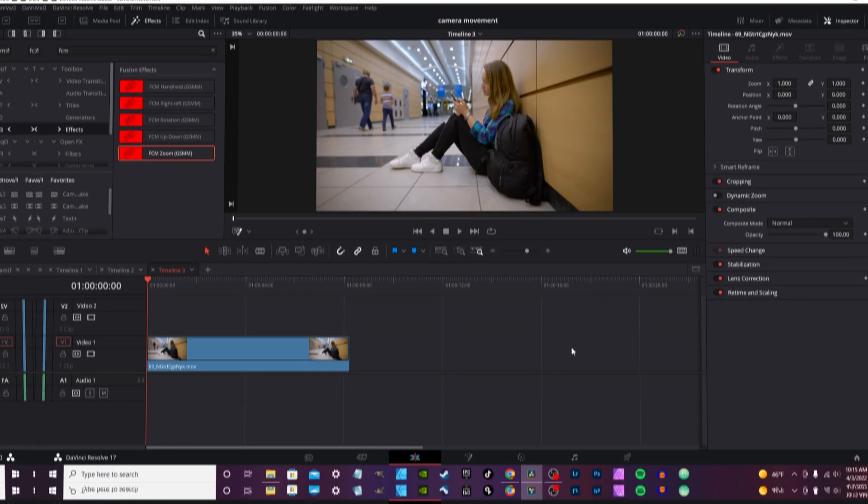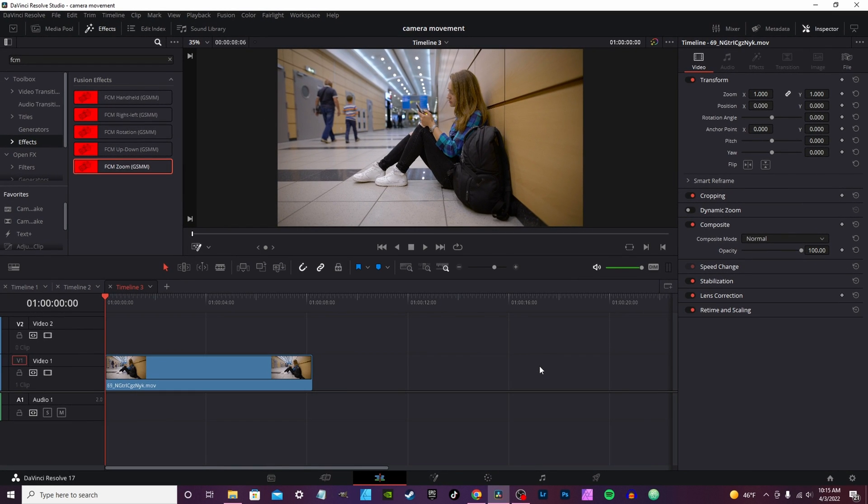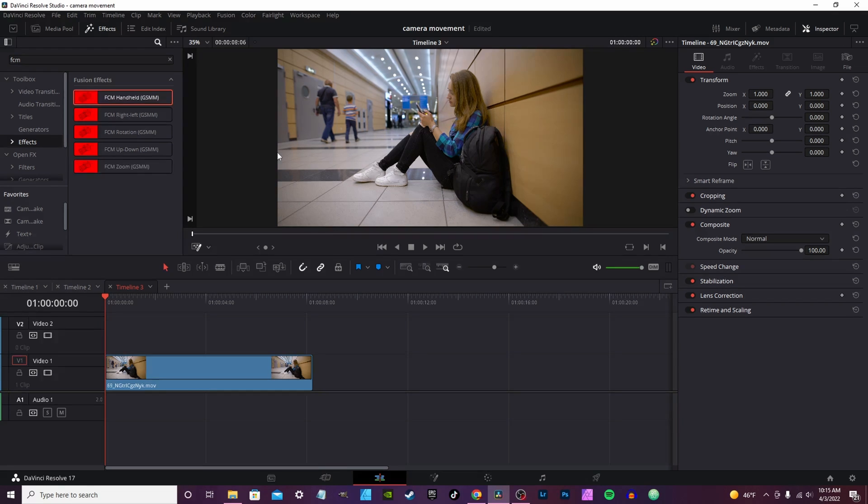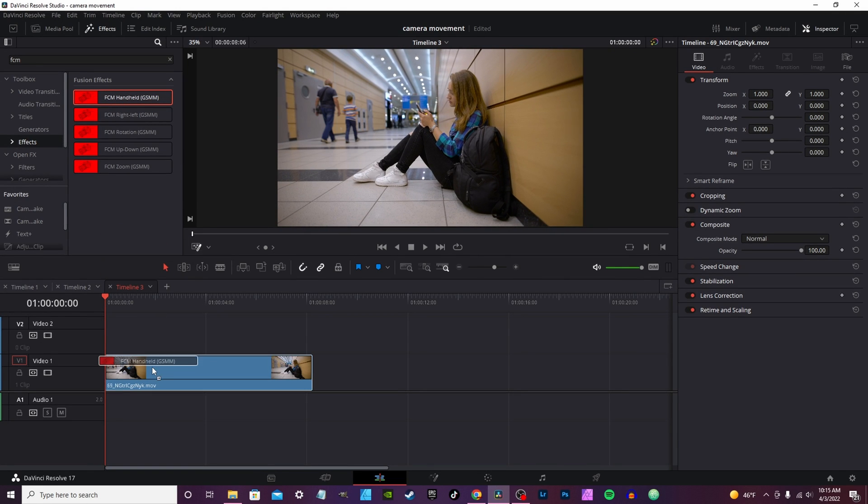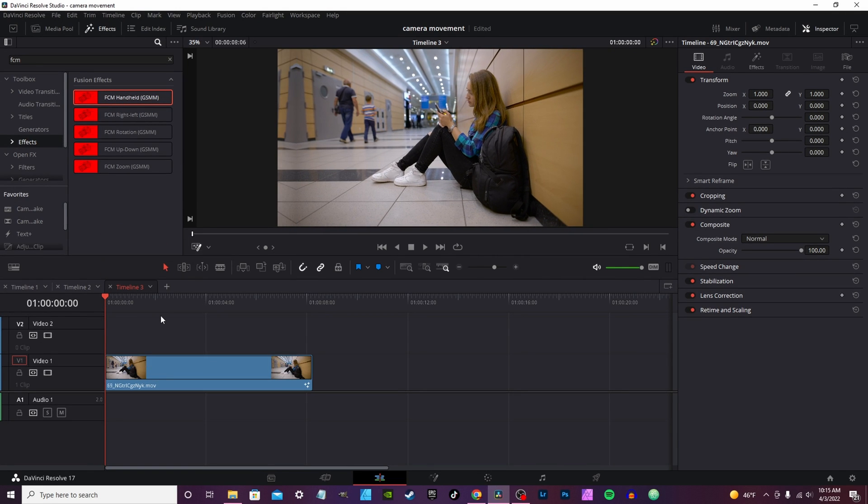But we back with fake camera motion 2.0. This is not a definitive edition, I think there's still some work that can be done with it, but we're gonna go through it right now. First up you got the handheld camera motion, this is brand new.